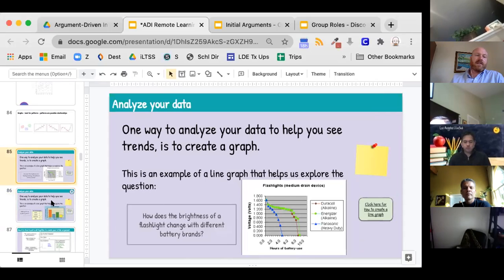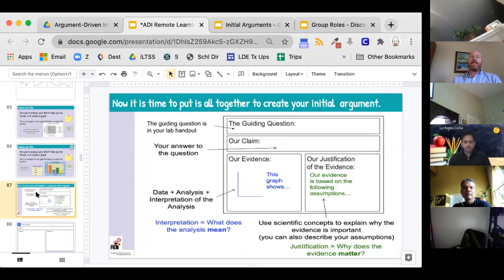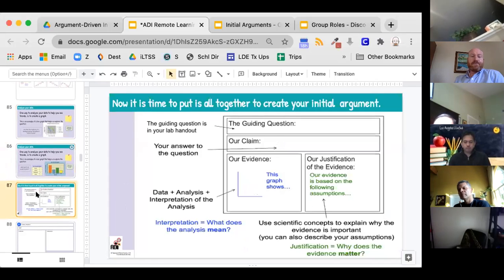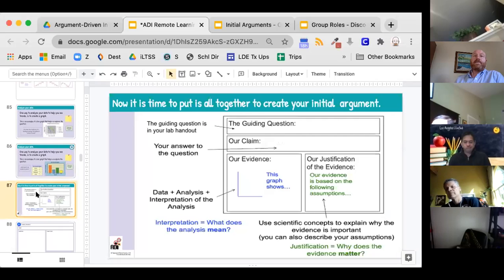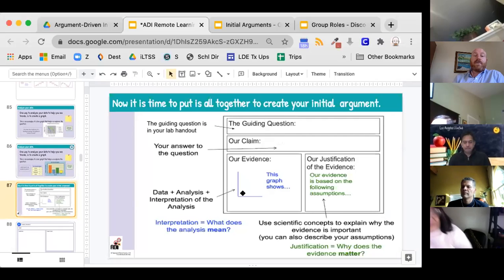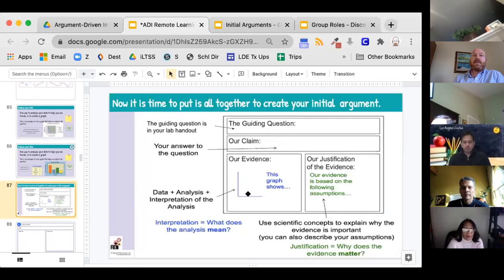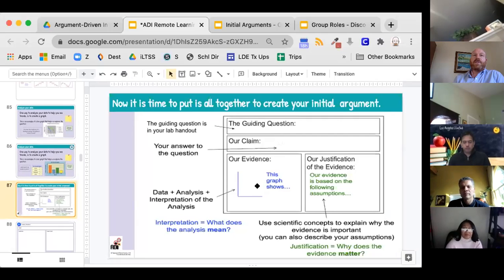Today we want you to think about your data — the data that you collected — and how you might make that into a graph. Your graph will serve as evidence. This is the order in which you're going to do things: number one, you set up the evidence. You set up your graph and you say what the graph shows.